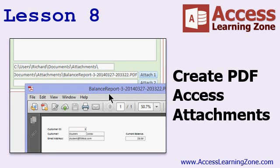We will see how to automatically export an Access report as a PDF file using VBA code. We will save these PDF files to a folder on your hard drive and then use them as attachments in outgoing emails. This is great for sending regular customer statements, invoices, or any document you want to save for the future.